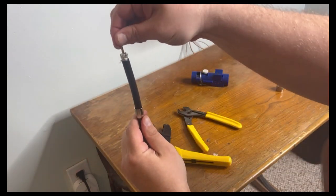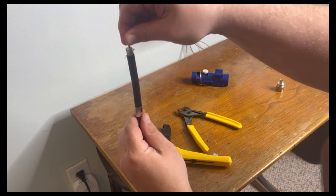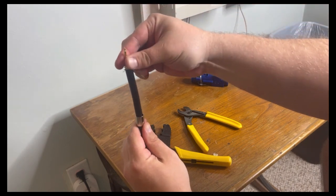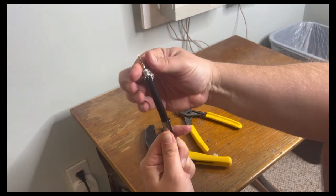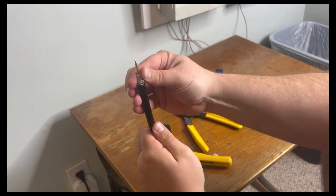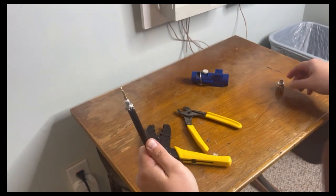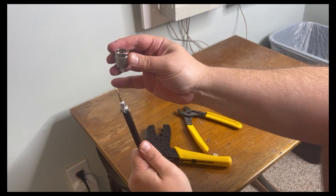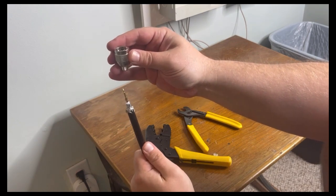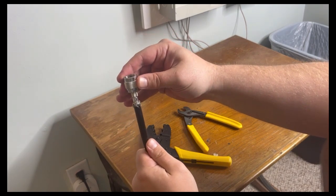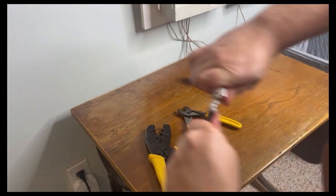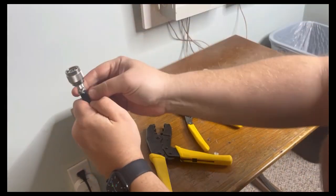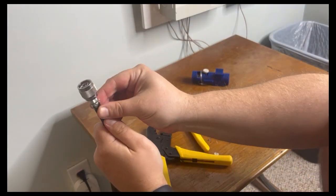Now we have a good firm connection. I want to give this a little tug to make sure it's attached properly. Peel back the dielectric, then take the connector and push it over the top. Press down until it's at the very top of the dielectric.